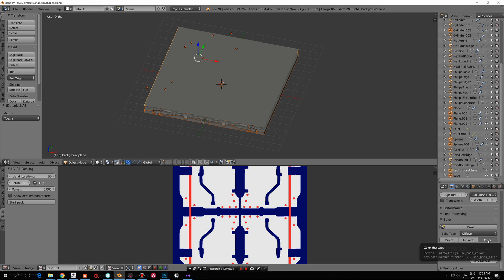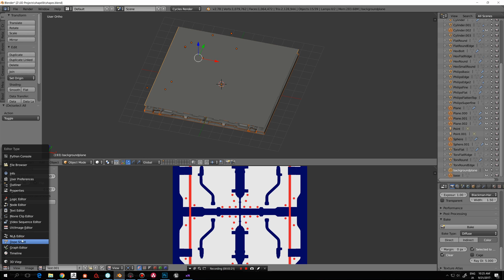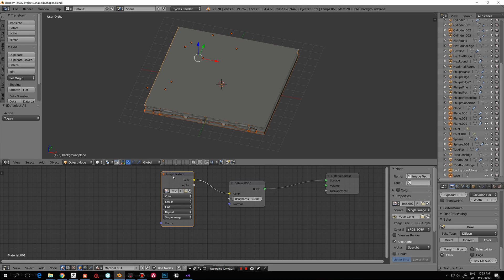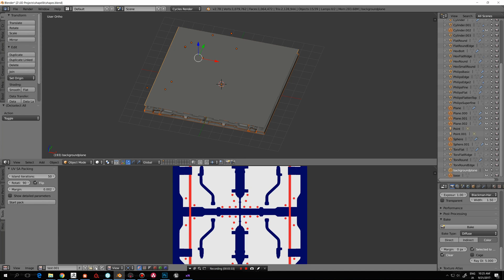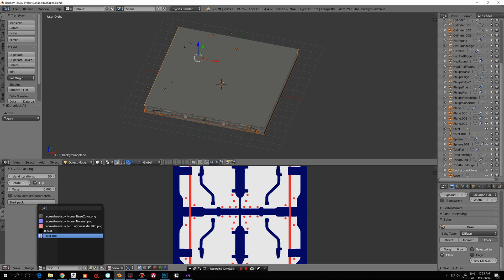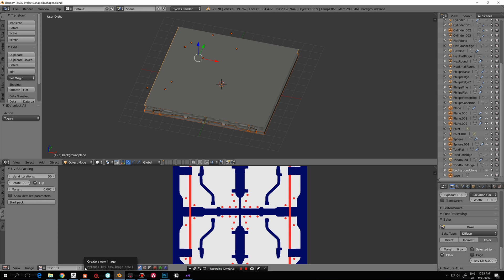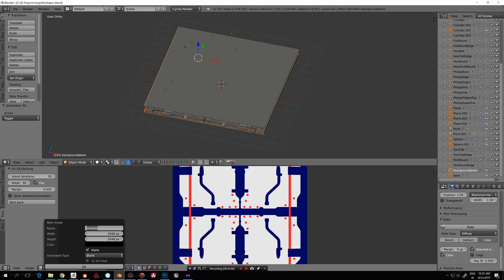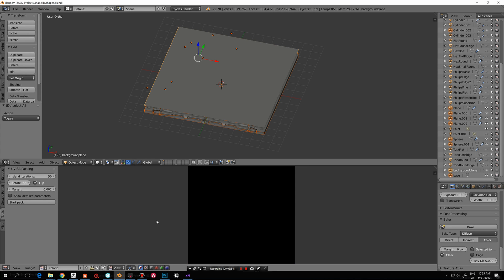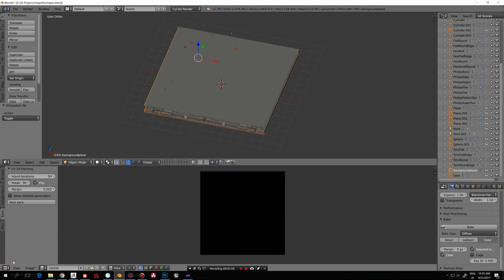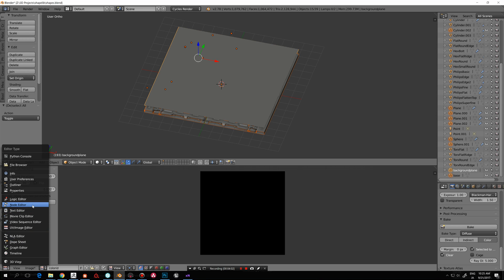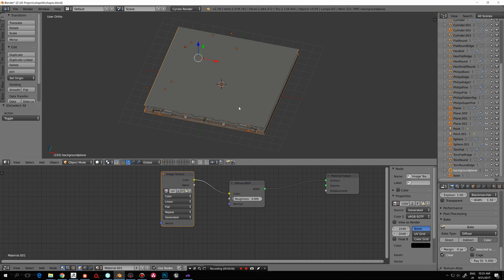I have this baking setup using Cycles. I've set the bake type to Diffuse with just the color contribution, so it should just bake a flat color. I've also gone to the Node Editor and created a new texture. I'll create a new one now — let's call this 'color ID'. Now we have a new image here, and it should be assigned to the plane in the Node Editor. I'll select that so now it's assigned to this plane.